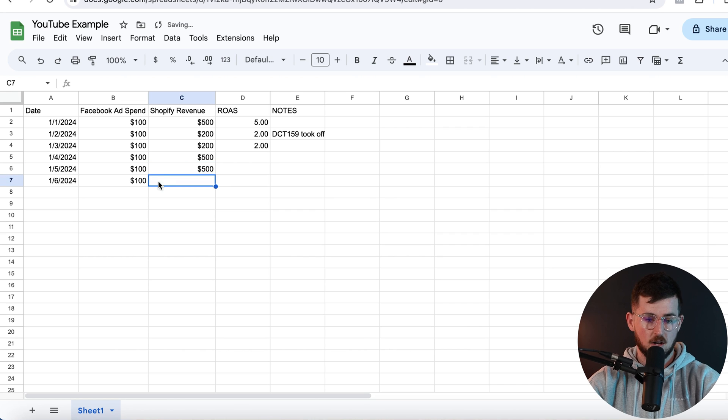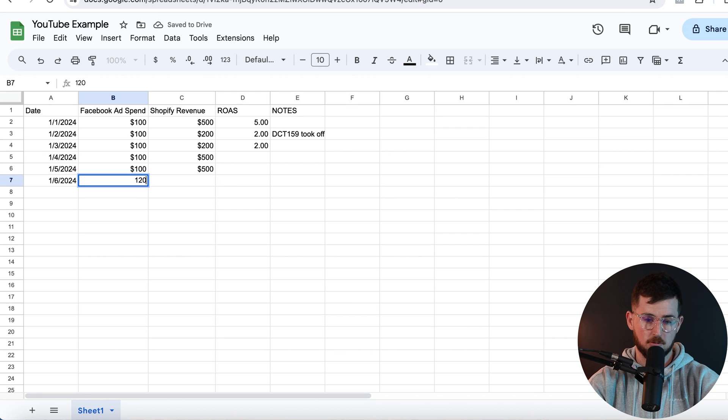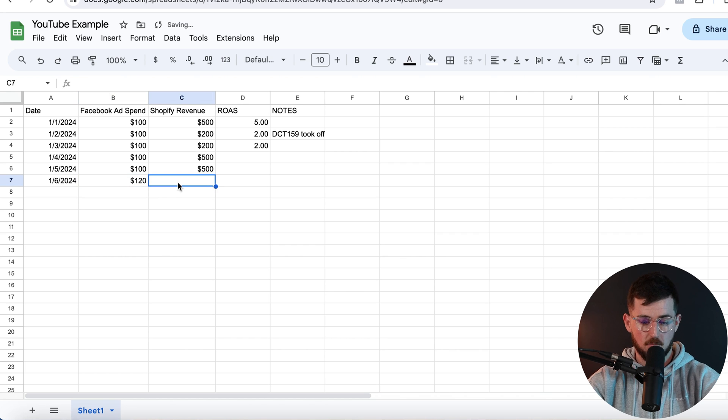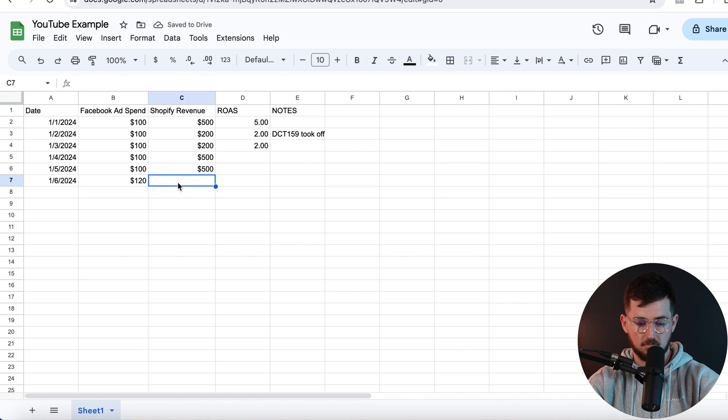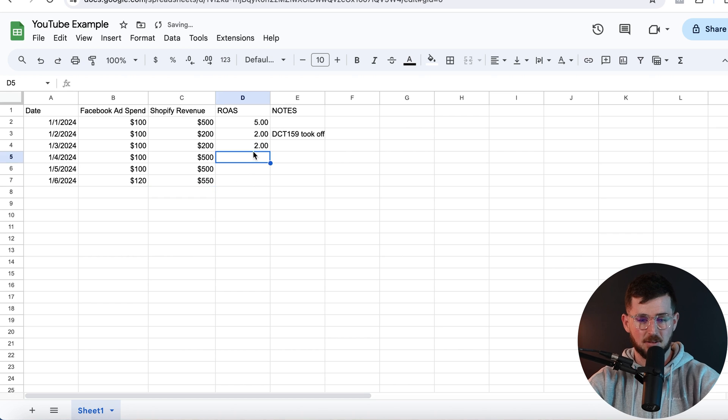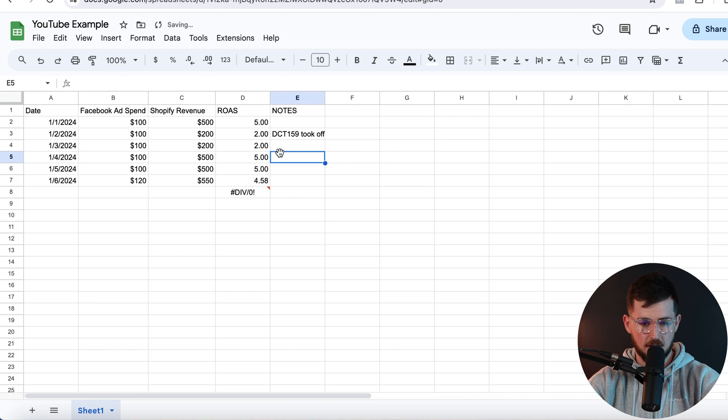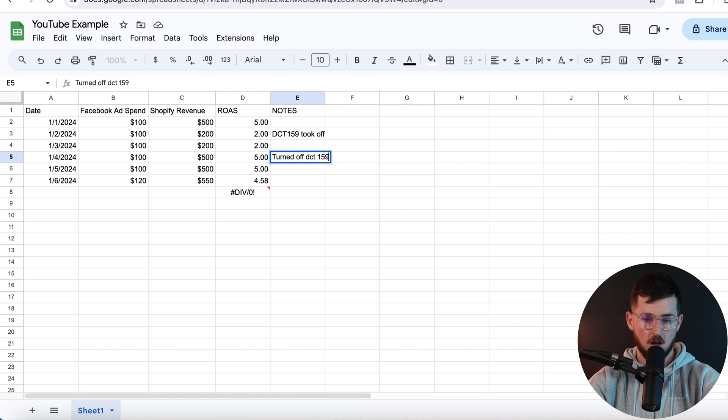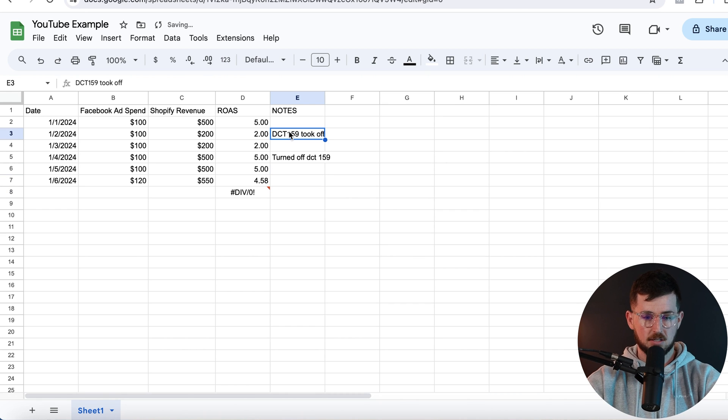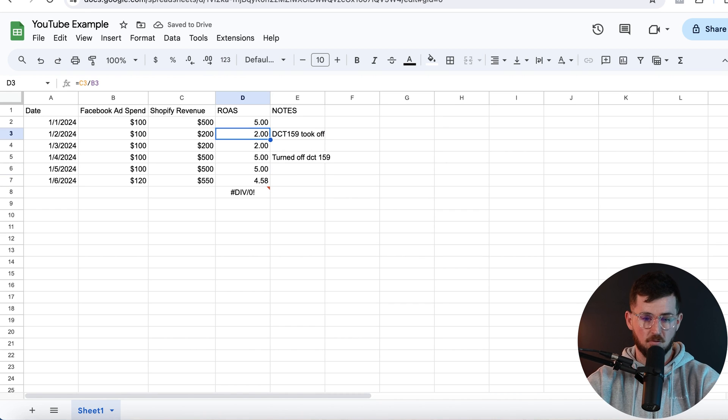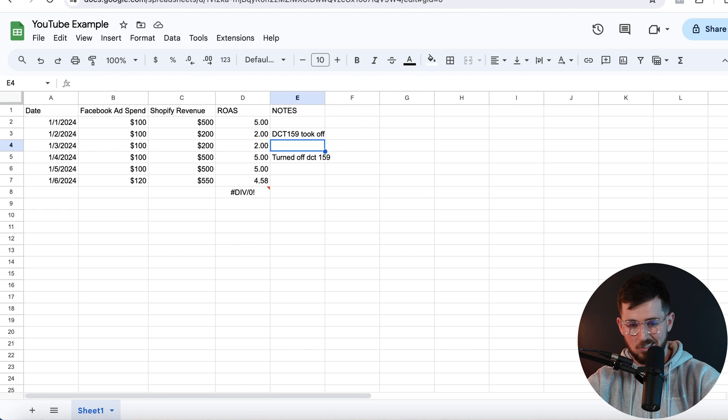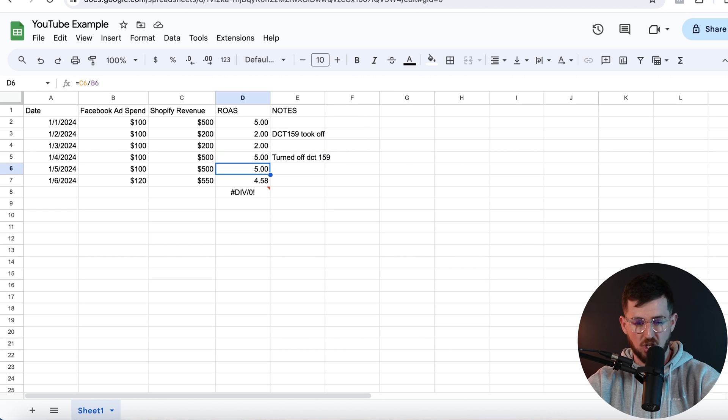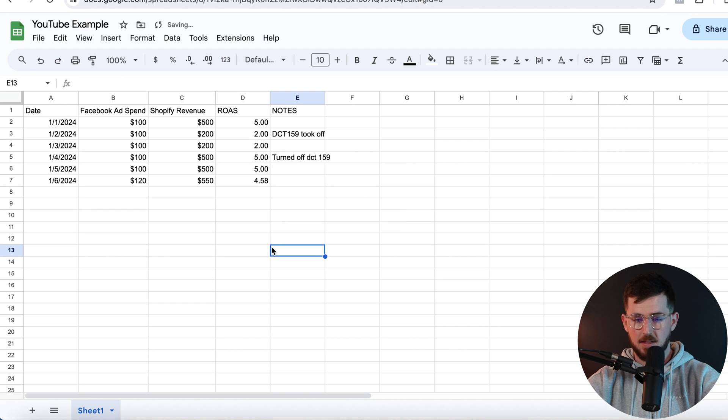And then maybe I start scaling spend by 20% a day. So, boom. Now we're doing $550. Something like that. So, and then here we could say turned off DCT 159. Boom. So now I know, okay, hey, when DCT 159 took off, performance got worse. We let it run for two days to fully optimize. Still didn't do good. We turned it off. Performance shot back up. And there we go. That's it. So that's how I do it on a daily basis.